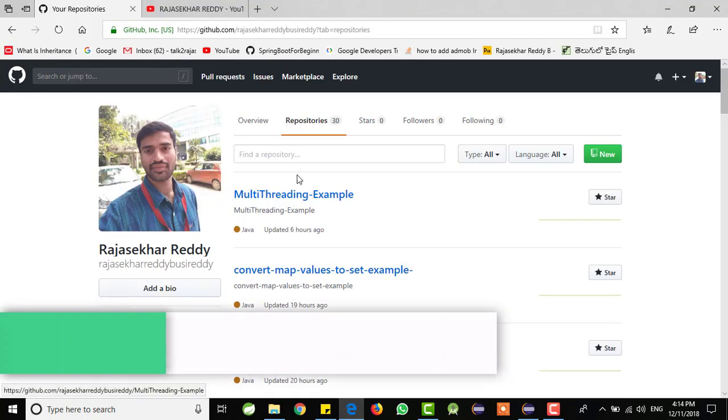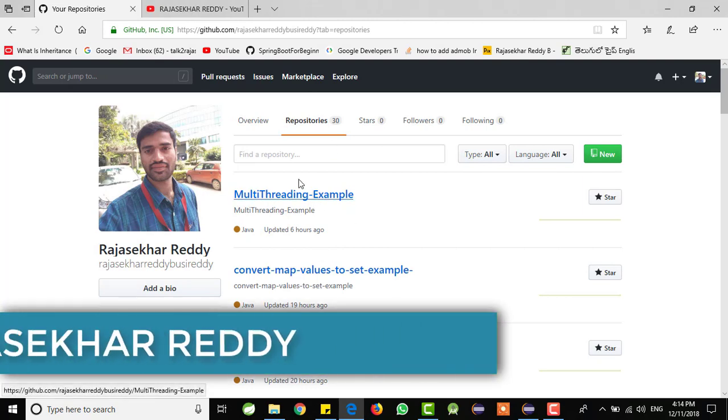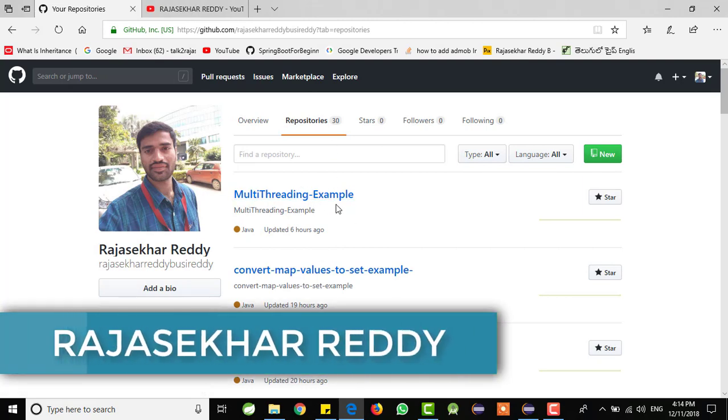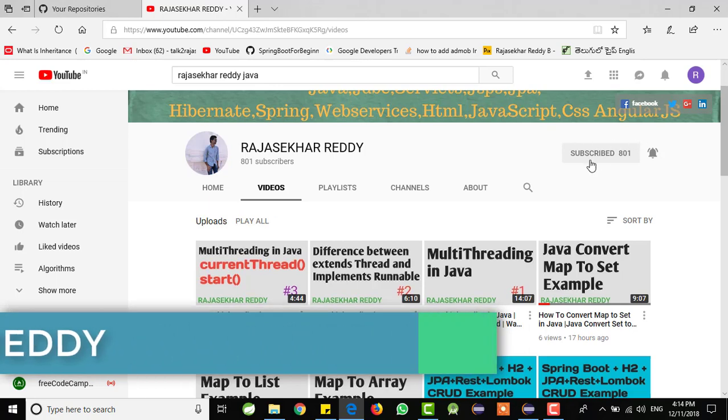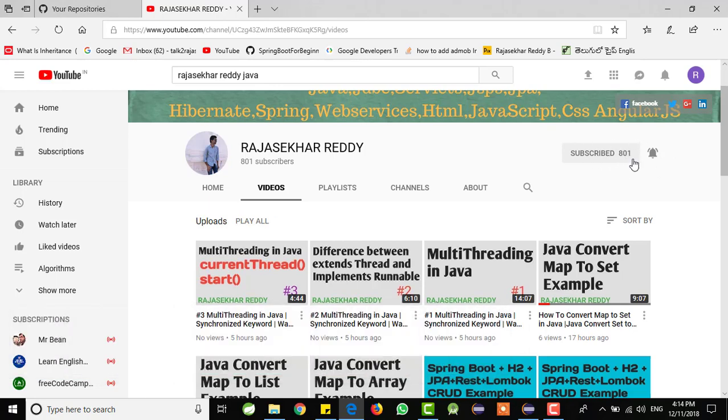And that is it for this video. I will place source code in the GitHub and I will provide link in the description below. Go there and check it out. If you are seeing my video for the first time, just go and subscribe my channel. Thank you, friends. Thank you for watching.